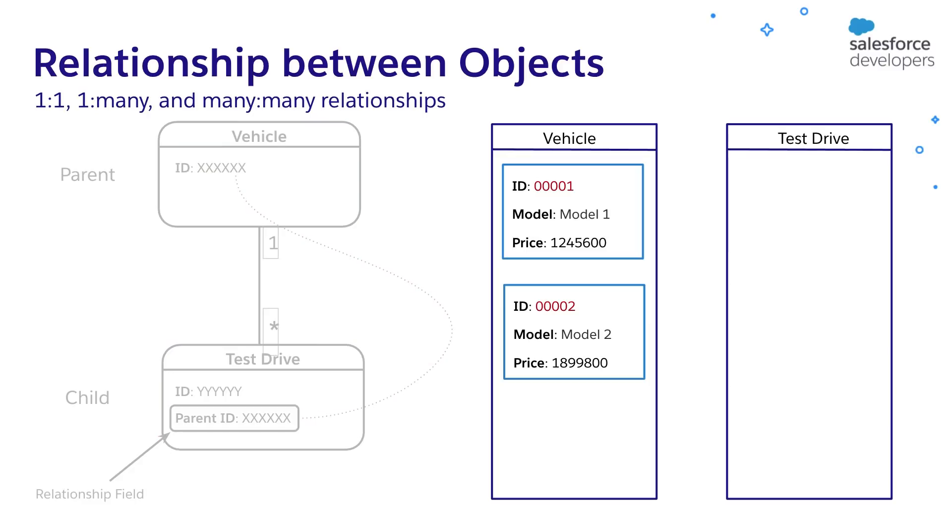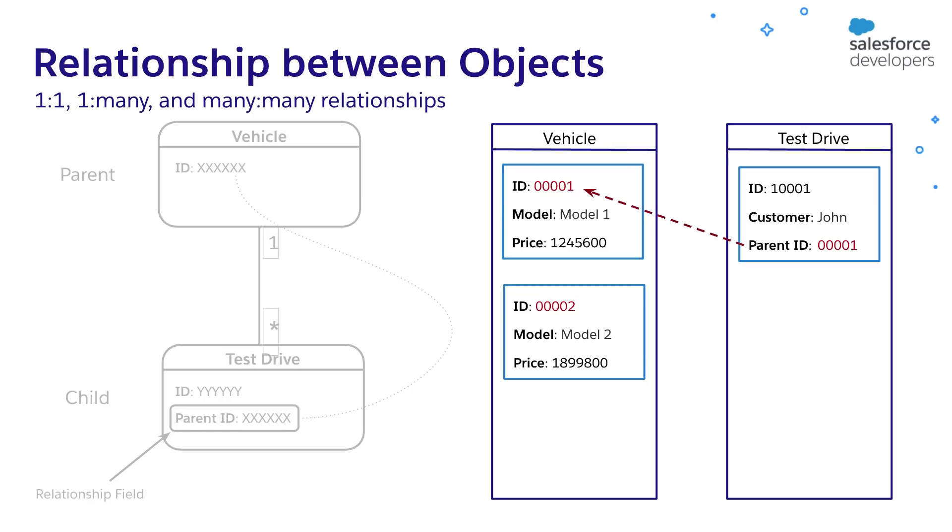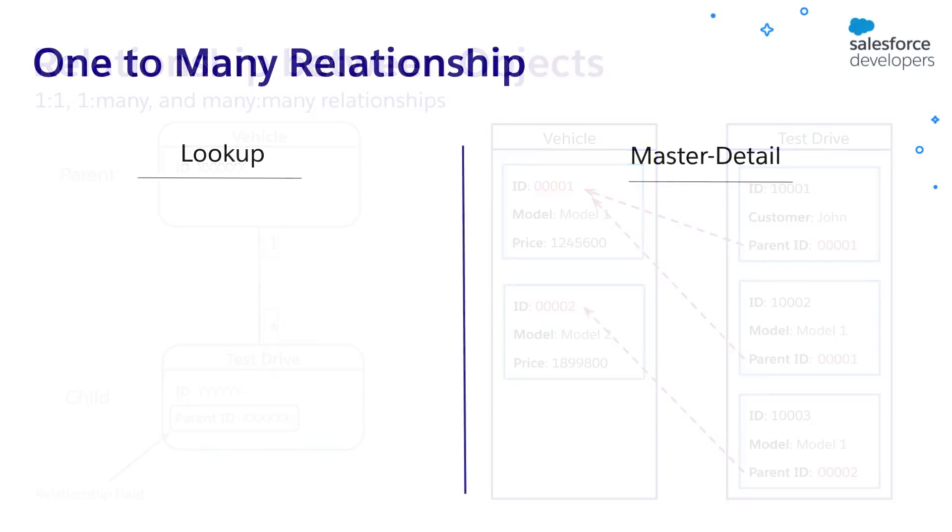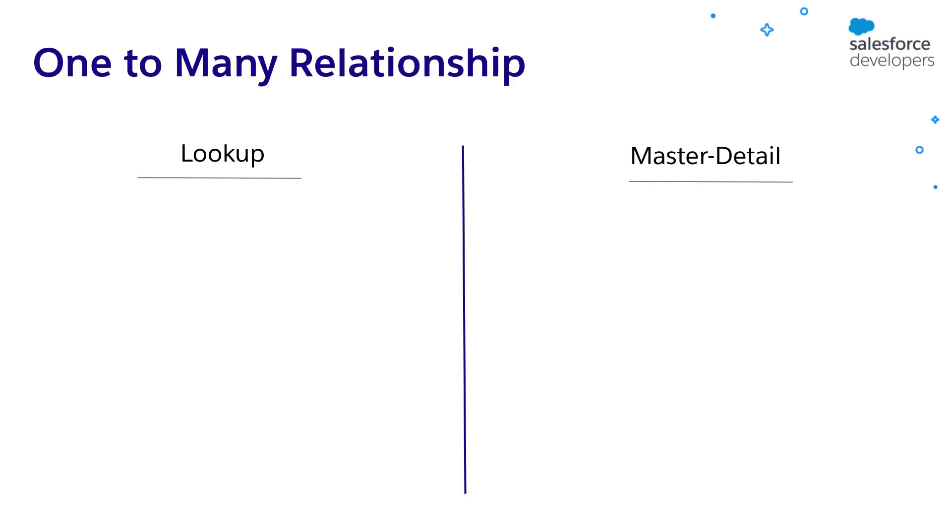Say we have a vehicle of model one with an ID of 00001 in the vehicle object. When we create a test drive record for this vehicle, it stores the vehicle ID as the parent ID in the test drive record. Similarly, if we create one more record, it stores the same vehicle ID as the parent ID. If we create a test drive for the second vehicle, it stores the second vehicle ID as parent ID. We can create two types of one-to-many relationships, lookup and master detail relationship in Salesforce.